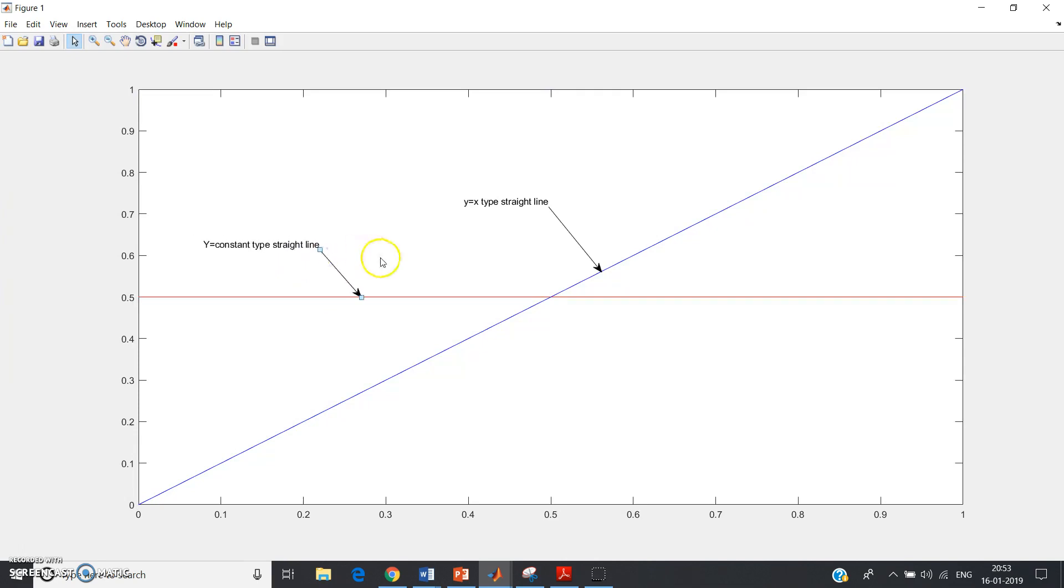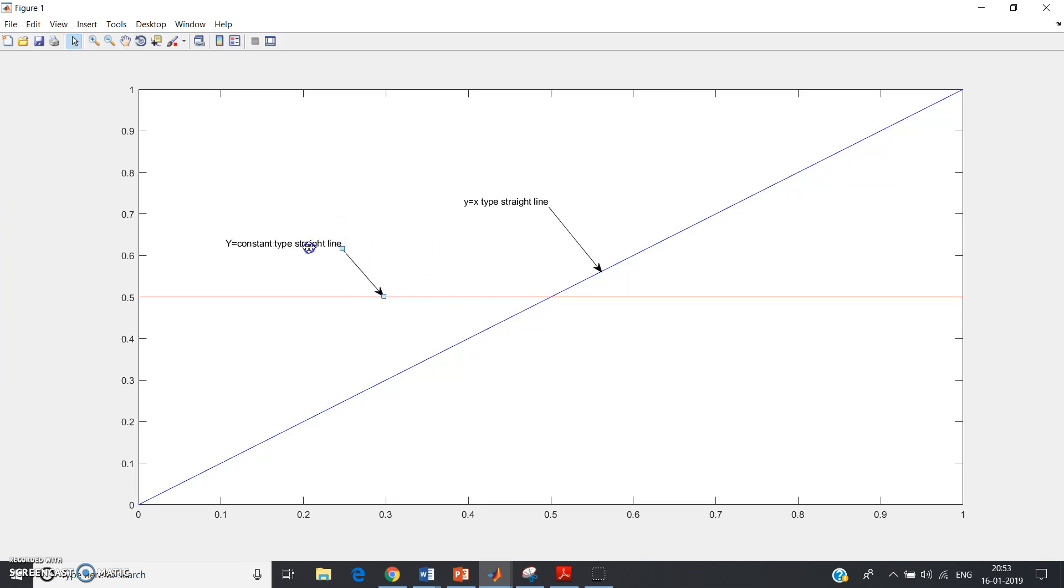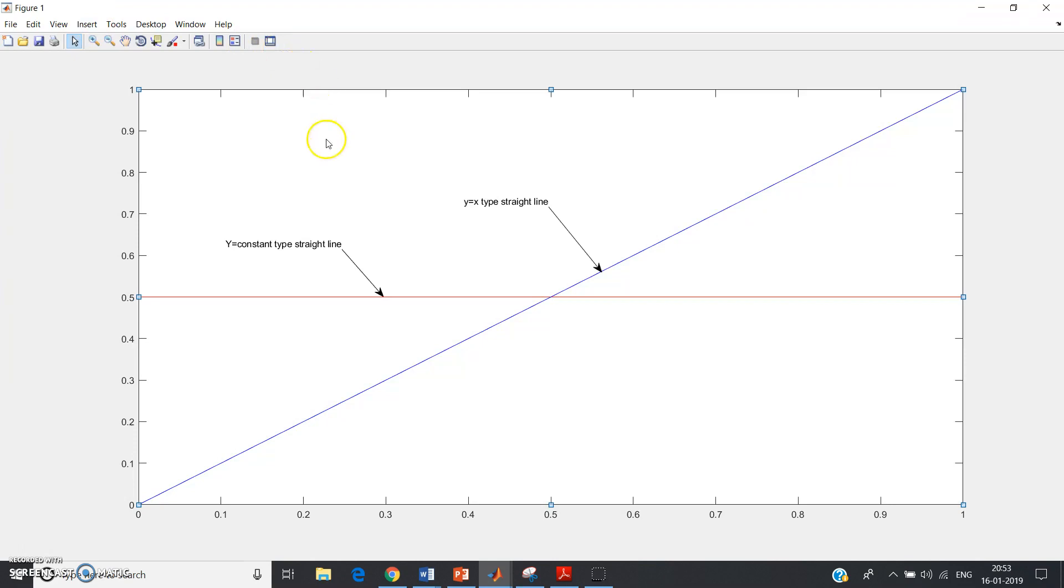Anywhere I can move according to my wish. So this is how you can use this text cursor, and this will make the graphs easily understandable.